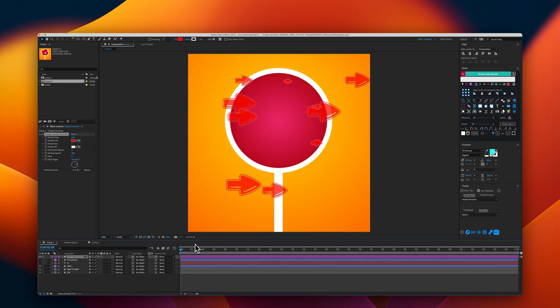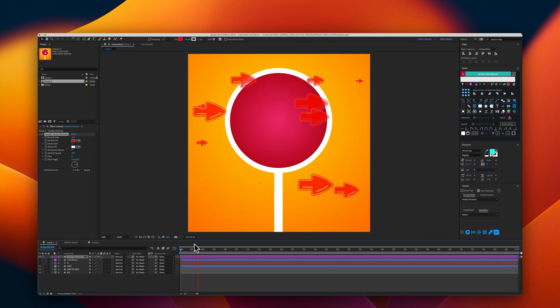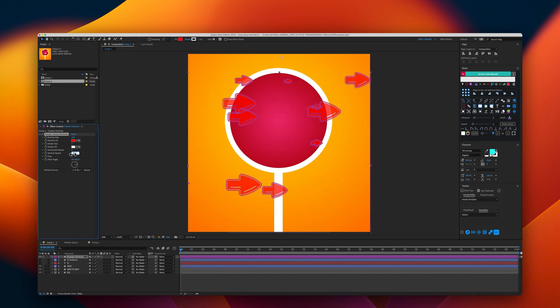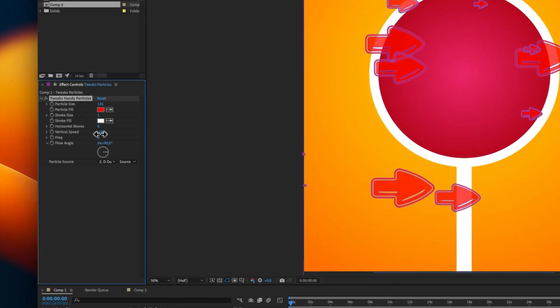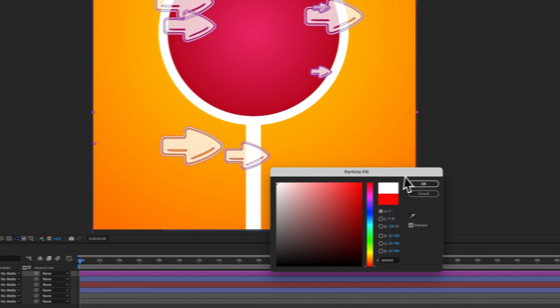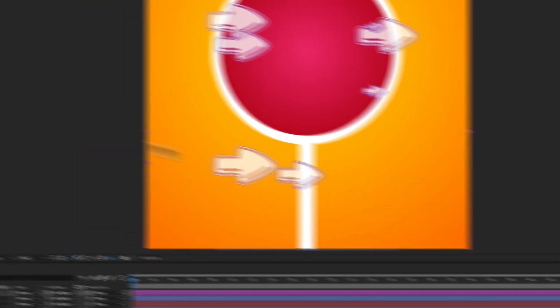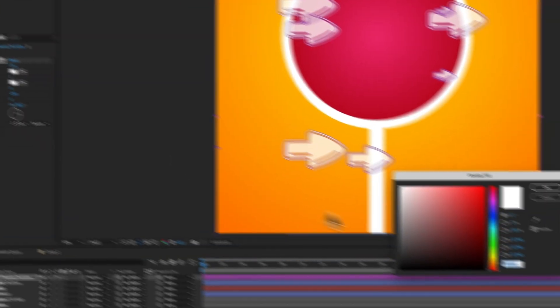using the vertical speed, I can have this flow in reverse. Let's go ahead and select a color. White, for example. And the stroke fill color.